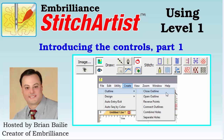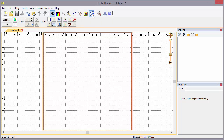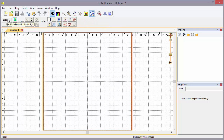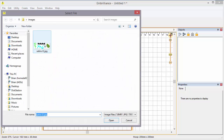Hi, Brian here with some brilliance. Today we're going to begin exploring the controls, buttons, and menus in Stitch Artist Level 1. Let's get started by clicking on the Stitch Artist button which says 'Create Designs.' When we click this button it opens the Stitch Artist tool pane, and today we're going to take these buttons that are available on the tool pane in order.